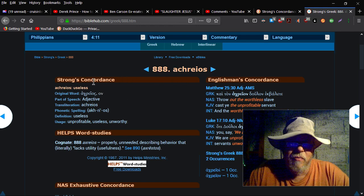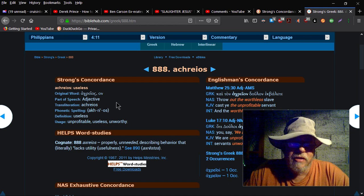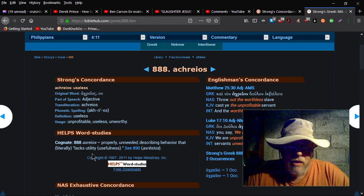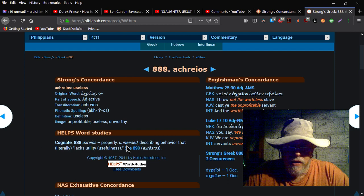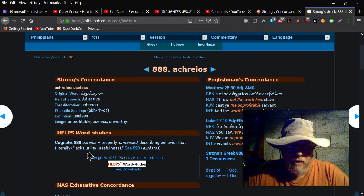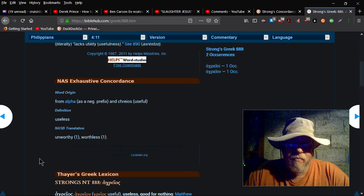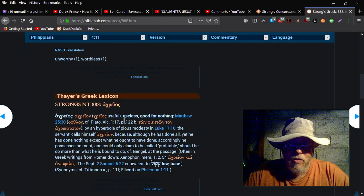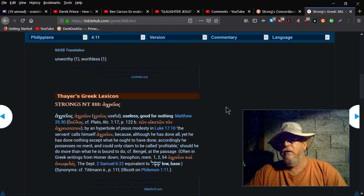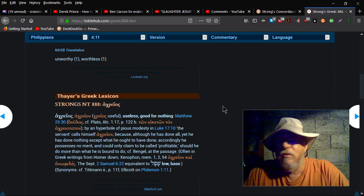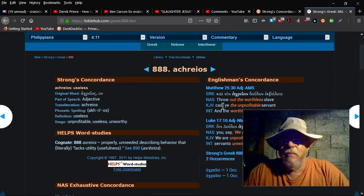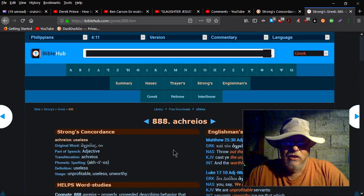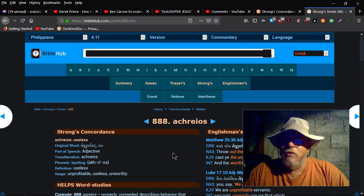It means useless. Goes on a little further here. Properly unneeded, describing behavior that literally lacks utility. Uselessness, good for nothing, et cetera. So again, by taking Jonathan's advice and simply doing the research, the research that he suggested, I come up with something totally different.